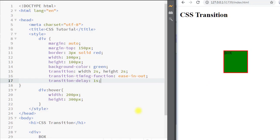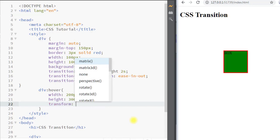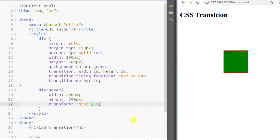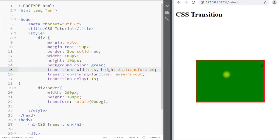We can also combine the transition property with CSS transformations. For example, we can add a transform to the div element to rotate it 90 degrees. You can see whenever we hover over the element the rotation happens, but it happens suddenly. To have a smooth transition, we add transform to the transition property with a duration of two seconds, and now the transformation also happens smoothly.